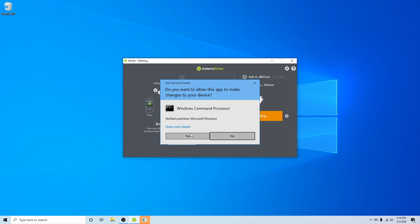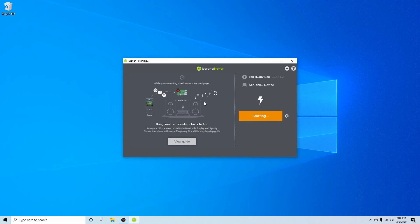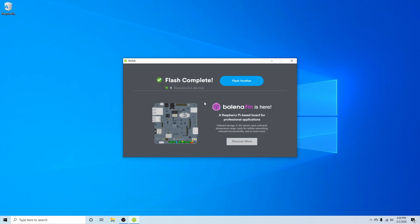You might be asked for administrative privileges in order to run this program, so go ahead and hit Yes. After you've flashed the disk, you'll take it over to the computer or server where you want to install Kali Linux and insert it. After that, you'll boot into your BIOS in order to change the boot order and select the newly created bootable disk to be the first to boot. This is usually done by pressing the correct F key — such as F2 or F10 — for your particular computer, then finding a tab usually called boot order and exchanging the order so the bootable disk boots first. After that, save and exit your BIOS, and you should see a screen similar to this if you did everything correctly.